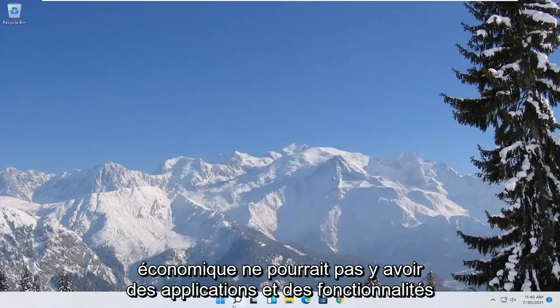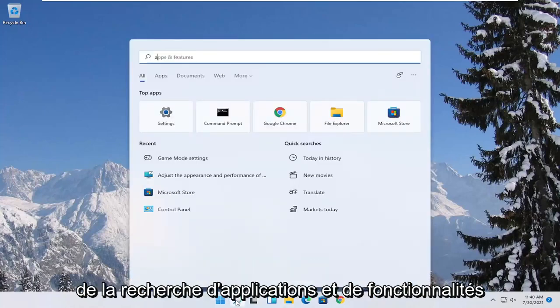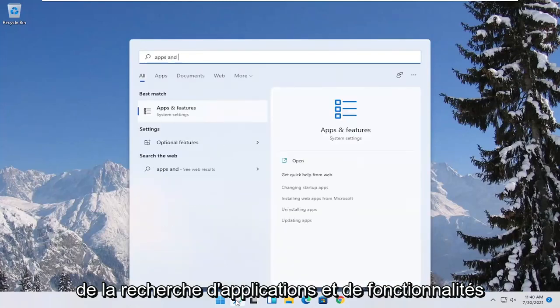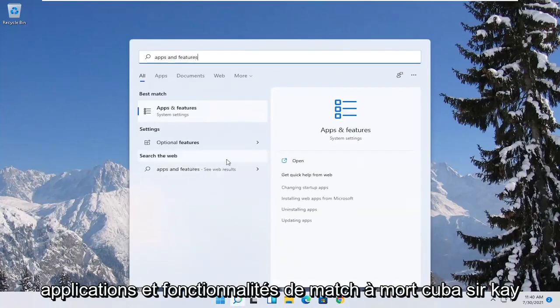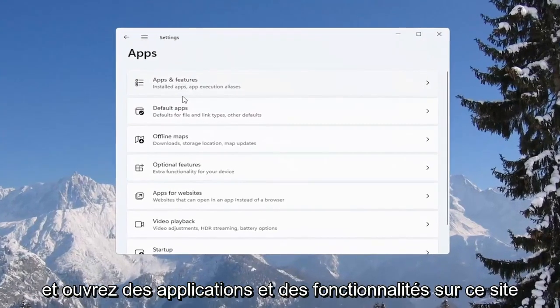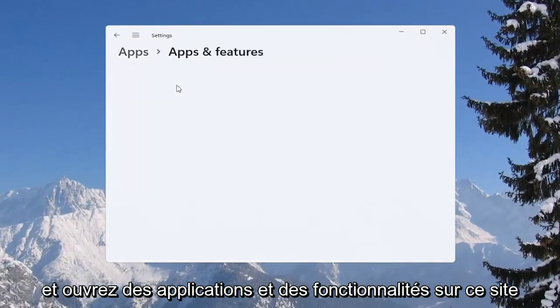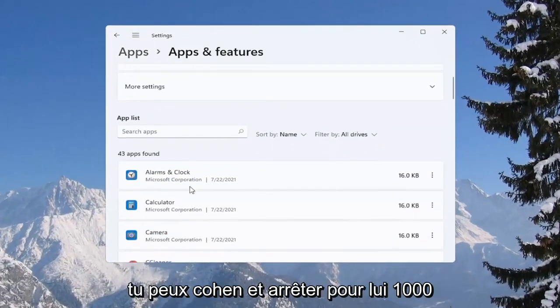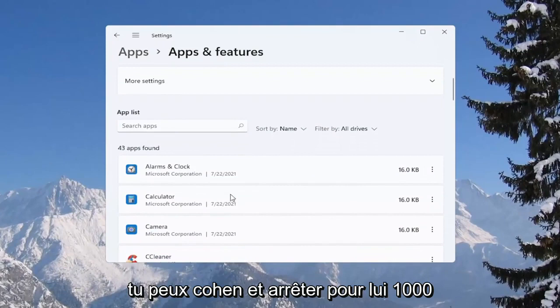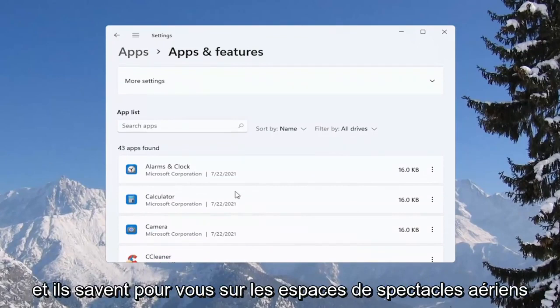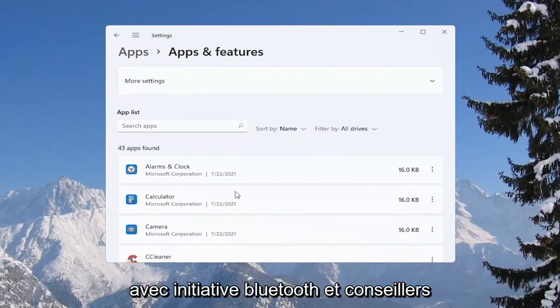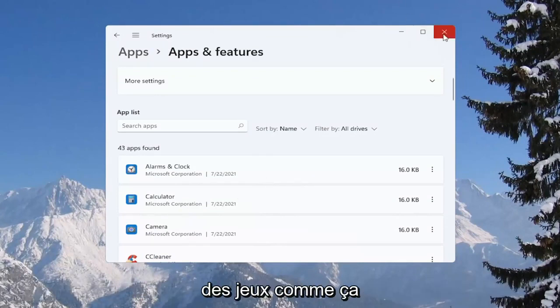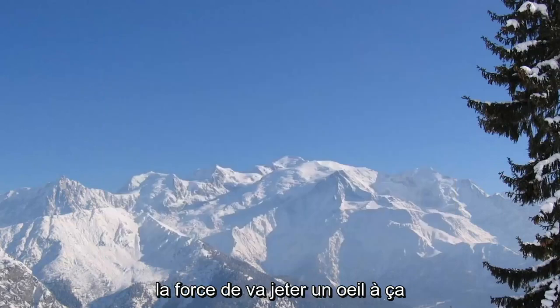Then you can also go underneath apps and features. Search for apps and features and open that up. Select apps and features from this list. You can go ahead and actually uninstall programs you're no longer using on your computer as a way to free up hard drive space as well as reducing the chance of different updaters perhaps running in the background while you're running your games.